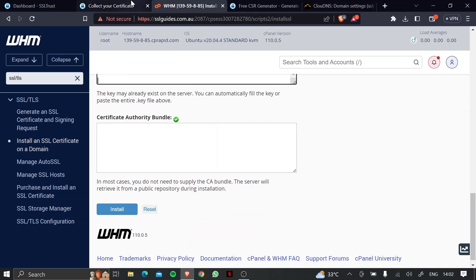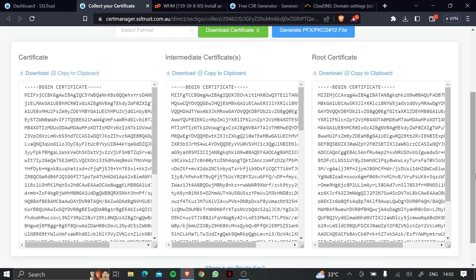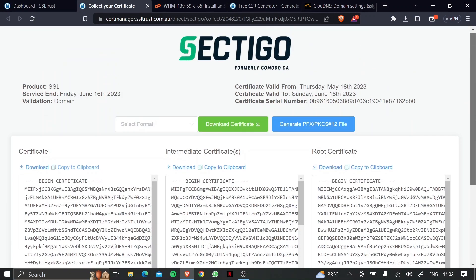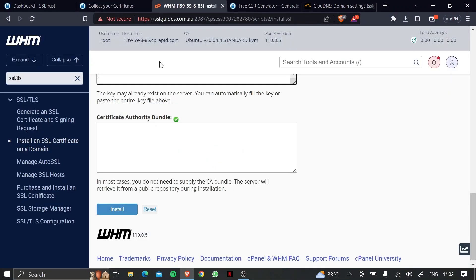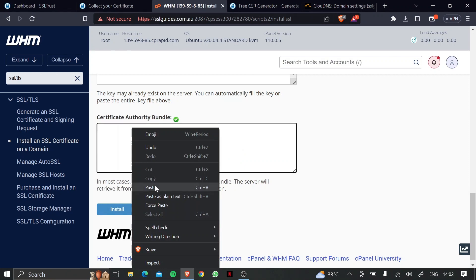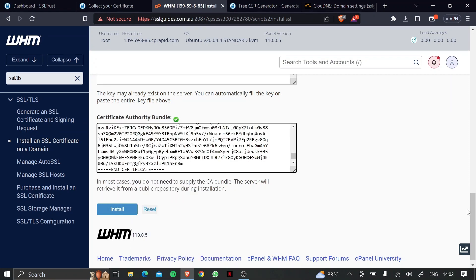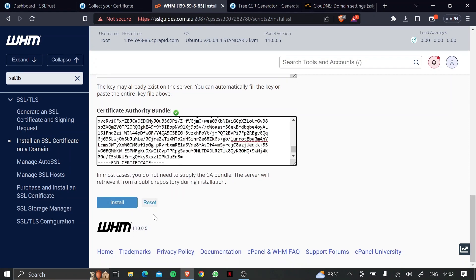Now what we're going to do is head back to the certificate collection window, and copy the intermediate certificate, and paste it right here. So once you've done that, click on install.